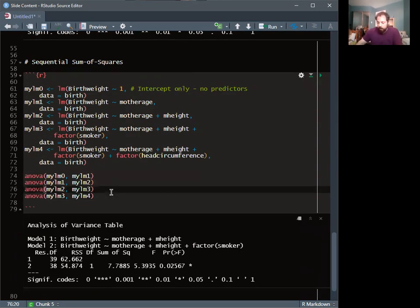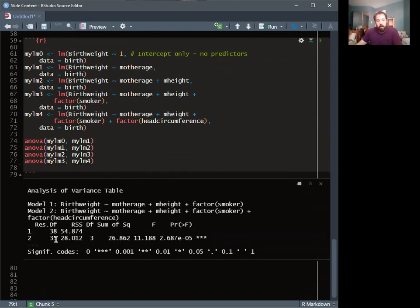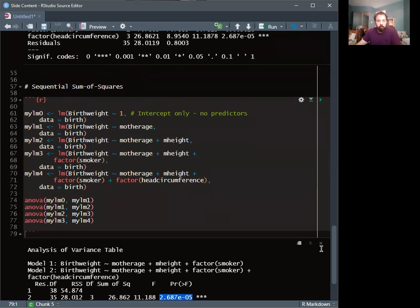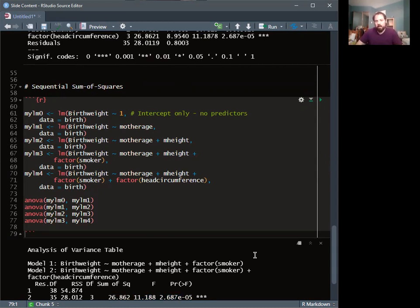When running the final comparison — LM3 vs LM4 for head circumference — the degrees of freedom is now 35, matching the sequential ANOVA table. The sum of squared error is 26.862, the F-value is the same, and this time the p-value also matches, because we're now dealing with the last step of the sequential sum of squares where degrees of freedom align.